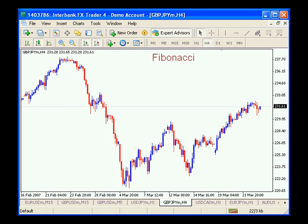Hi everybody, this is Jared Pasi, and I'm going to be doing a short lesson on Fibonacci, both retracements and projections. We're going to be using the Interbank charts with the MetaTrader, and right now I've got a chart of the Great British Pound Japanese Yen, and we'll be using that for most of our demonstration today.